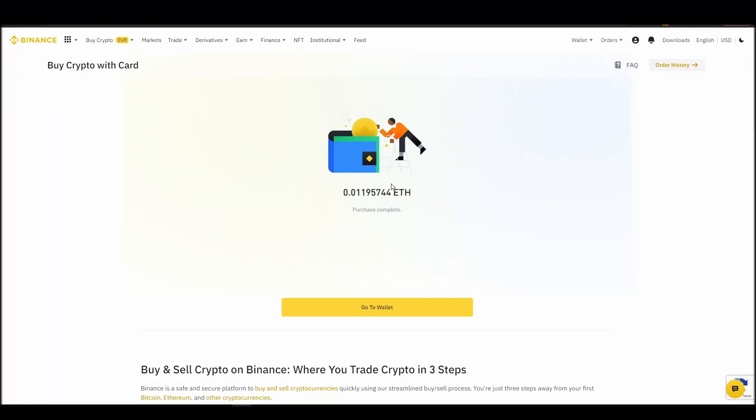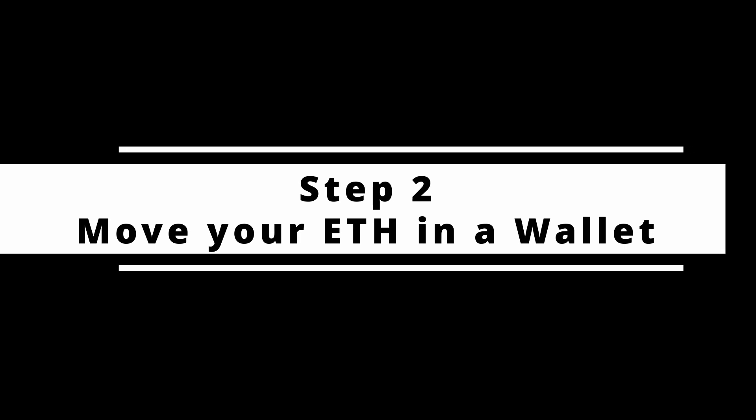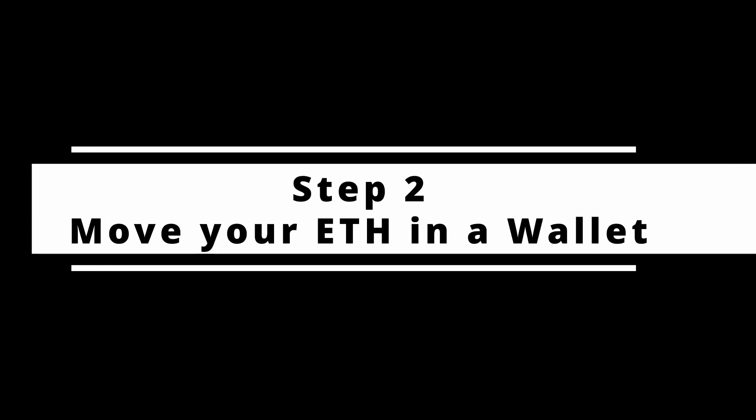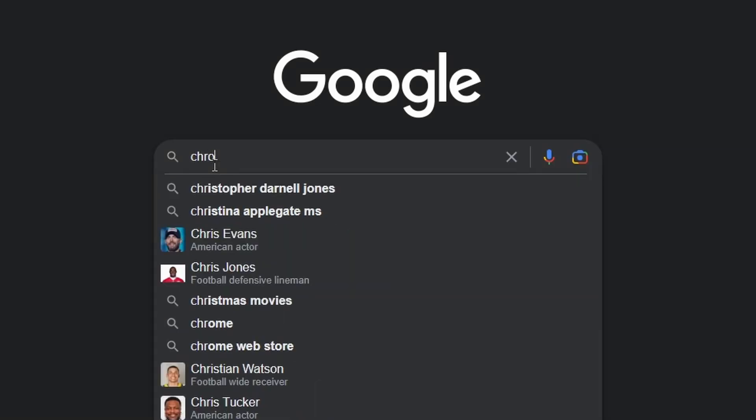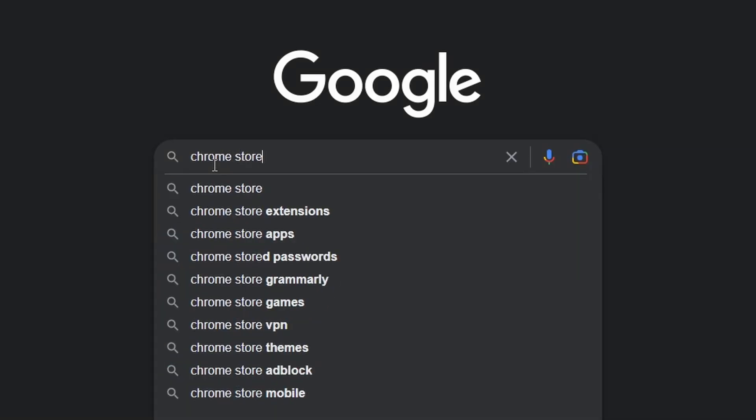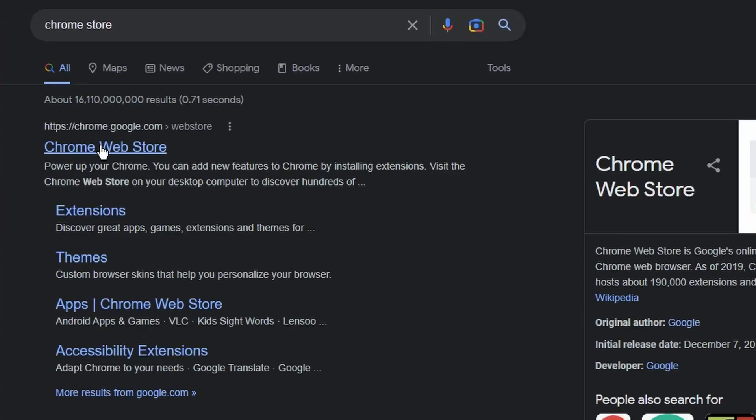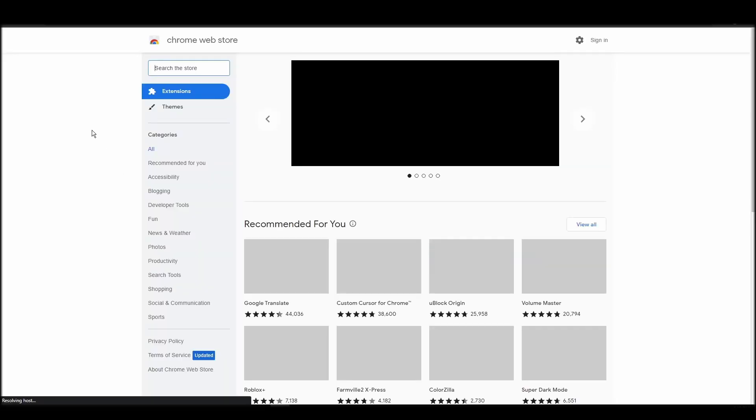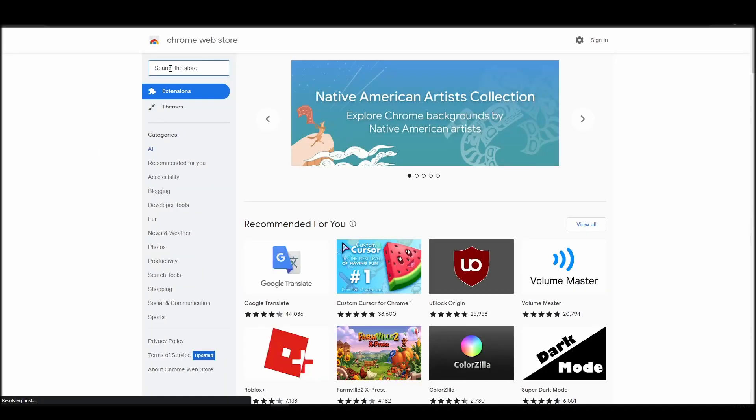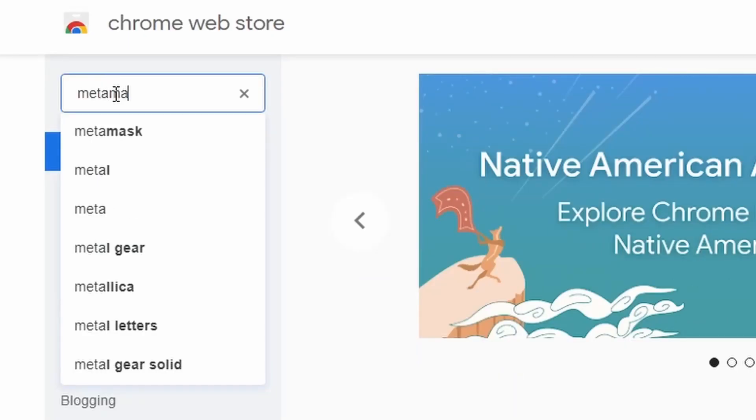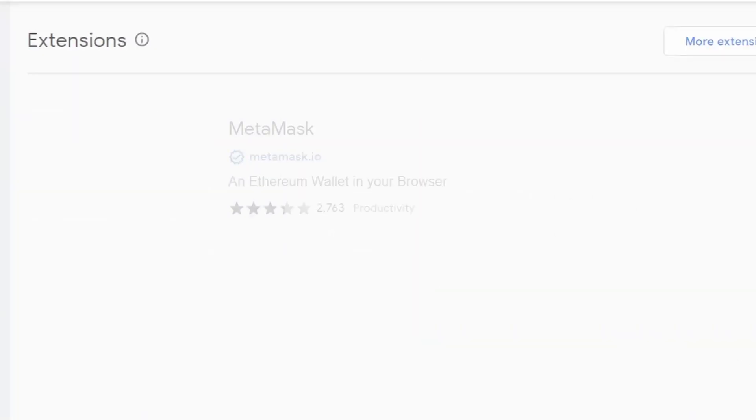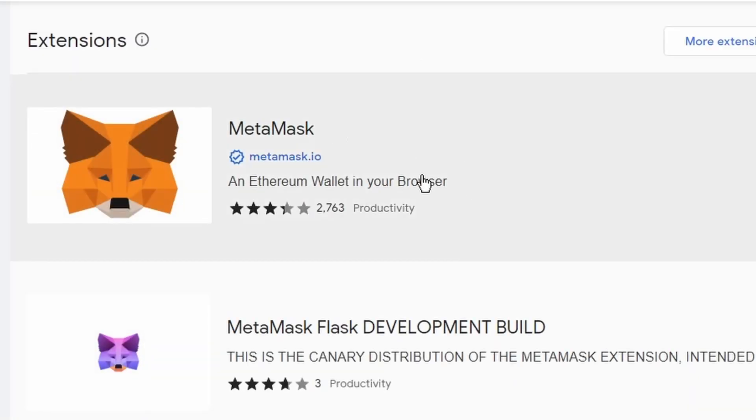To buy a 8-BitME NFT, you'll need to transfer the amount of ETH you purchased into your digital crypto wallet. That's when you will become the only owner of your crypto assets. The most popular crypto digital wallet is Metamask. Metamask will allow you to interact with the Ethereum network, where 8-BitME NFTs exist.